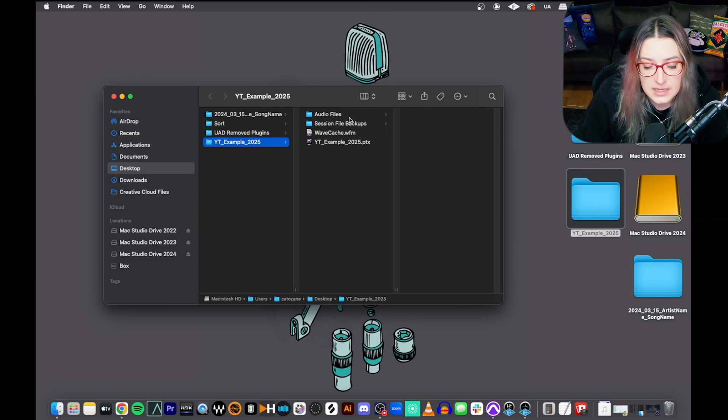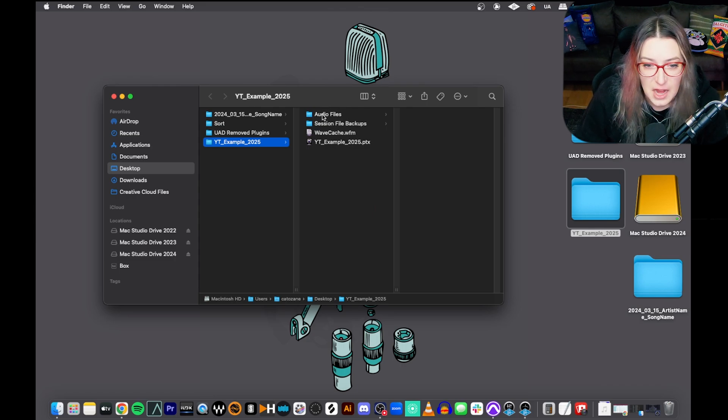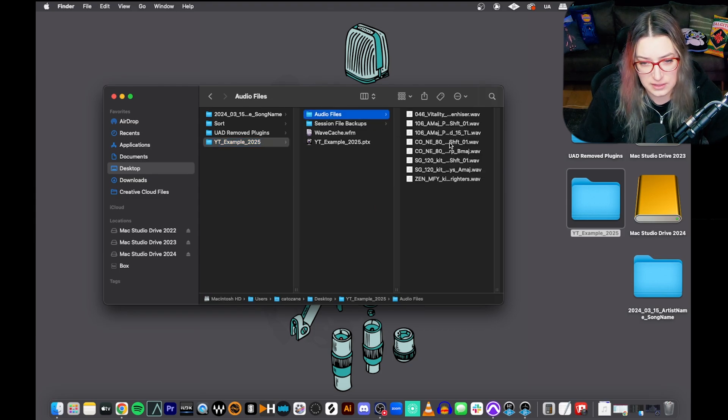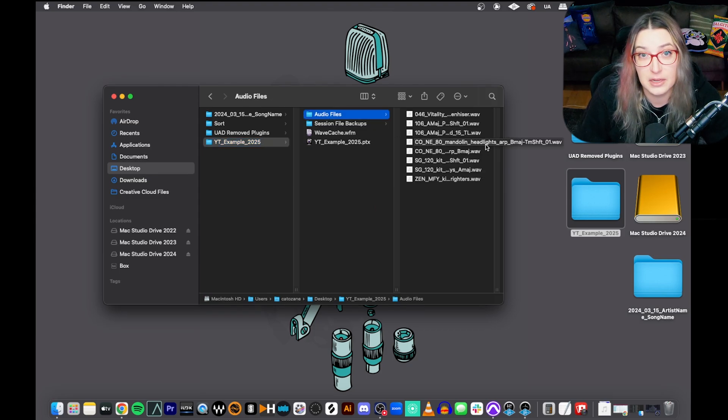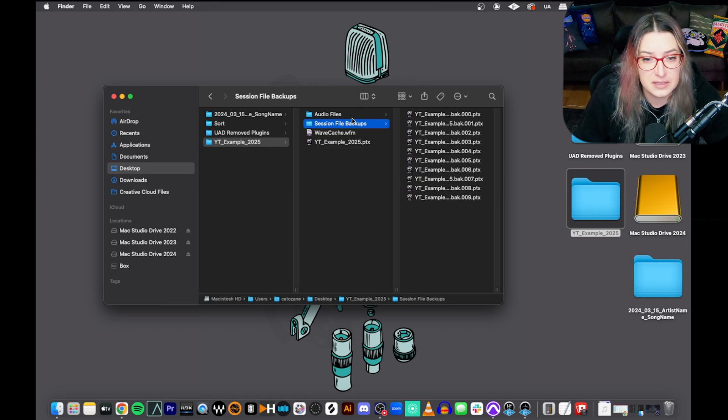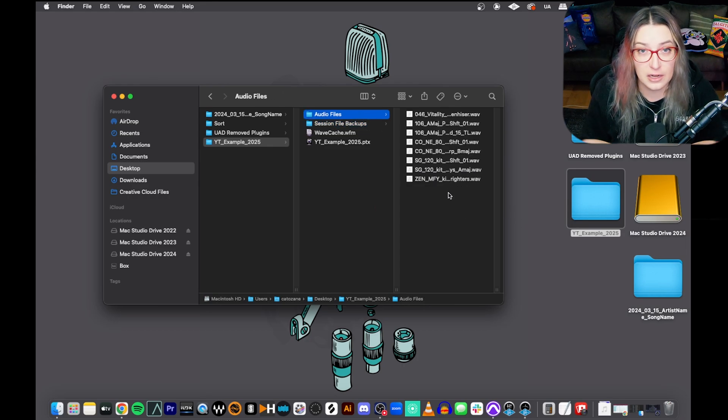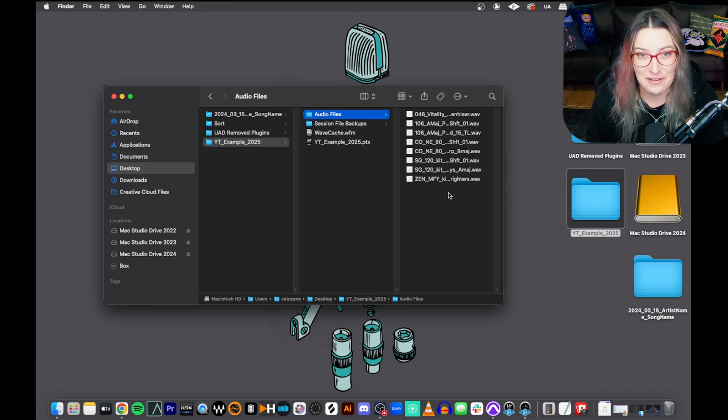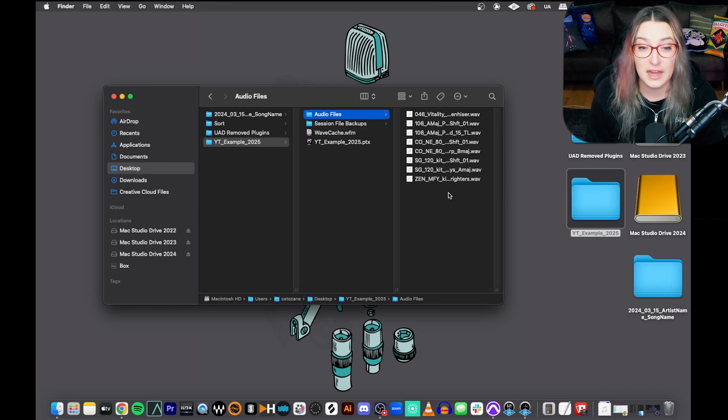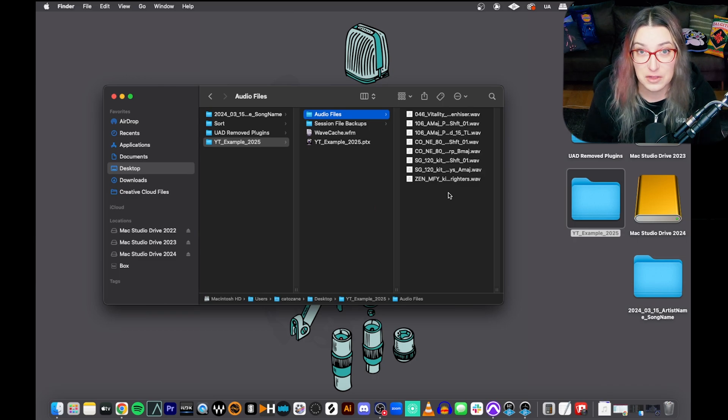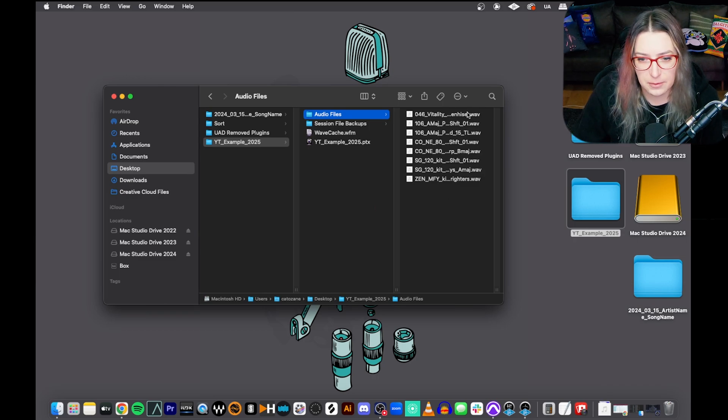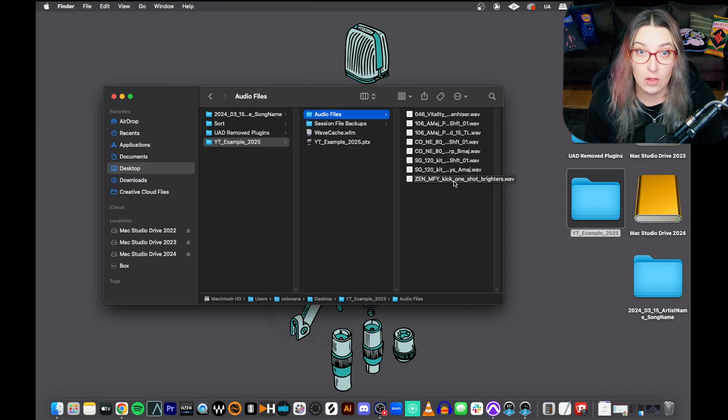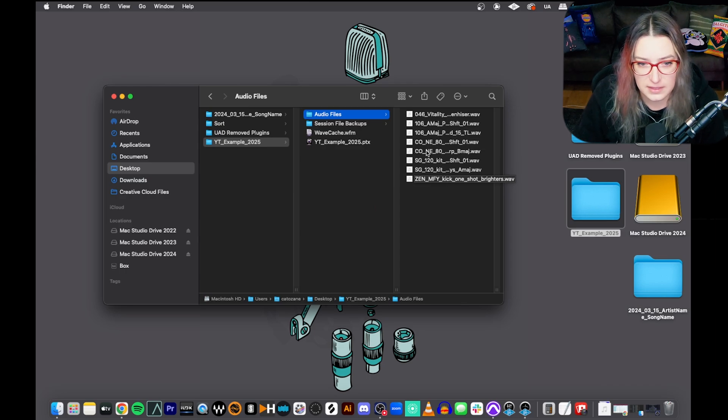When you create a session in Pro Tools, and I have other videos showing how to create sessions in Pro Tools, it will create a folder. So here's my folder. This is my YouTube example 2025 folder. So when you open the folder, it's going to look different if it's an open session or a closed session. So right now my session is closed. It is not open. And so you'll see I kind of just have the basics here. So there are a few sub items within this folder. The one that you'll always see is going to be the audio files folder that is automatically created when you create your actual session. Same thing with the session file backups.